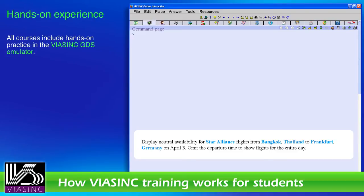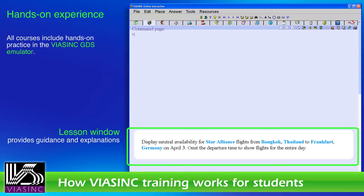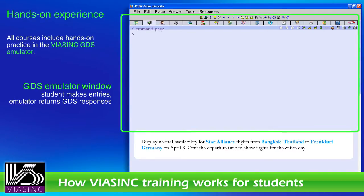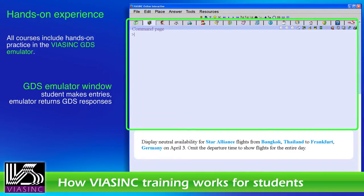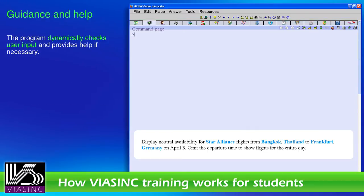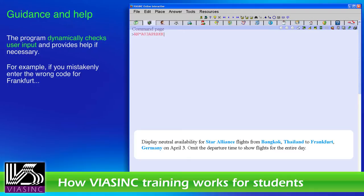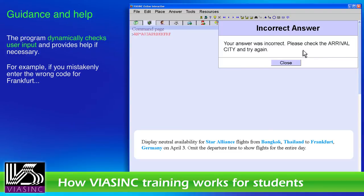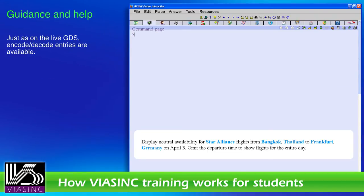All courses include plenty of hands-on practice. The lesson window provides guidance and explanations. In the emulator window, the student makes entries and the emulator returns GDS responses. The program dynamically checks user input and provides help if necessary. For example, if you mistakenly enter the wrong code for Frankfurt. Just as on the live GDS, encode and decode entries are available.